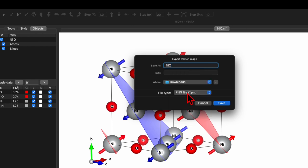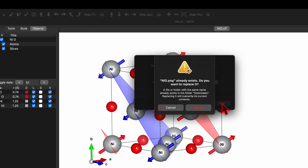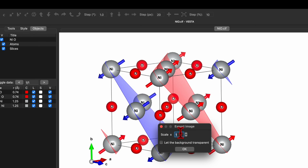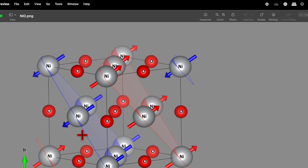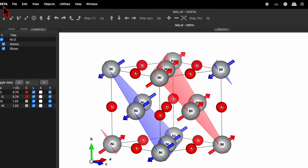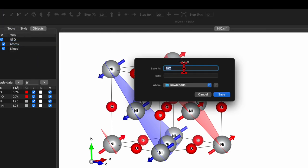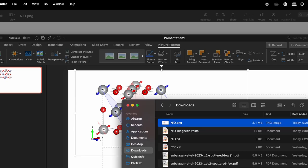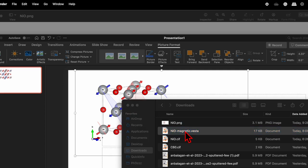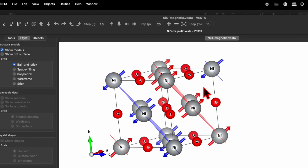This is nickel oxide in PNG file format — you can choose various file formats, but I want PNG because it allows exporting with a transparent background. Click Save. You can set the scale from 1 to 5: higher scale means higher resolution but larger file size — let's set 3 and keep the background transparent. Click OK. In the downloads folder you can see the NiO PNG file: this is the nickel oxide unit cell with the compass, magnetic structure, and transparent background. To save the VESTA file, go to File > Save As, name it NiO_magnetic, and save.